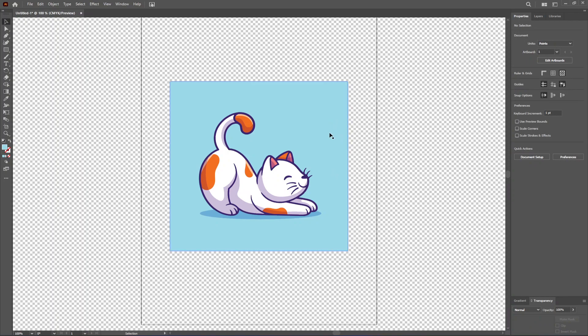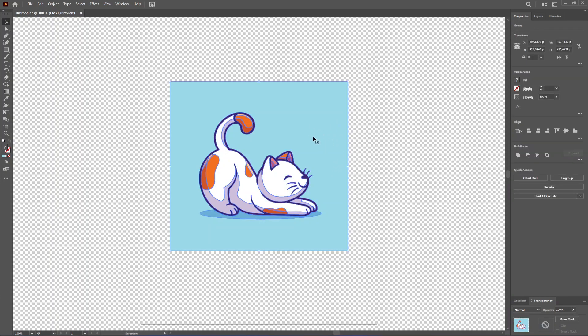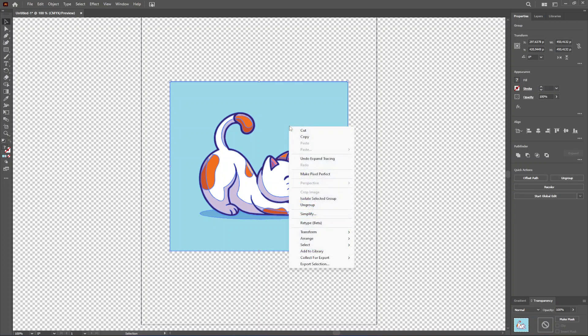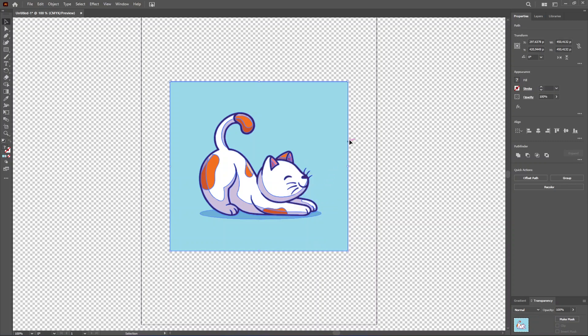Now all we got to do is select our image again, and we want to ungroup this either from here or by going right click and ungroup like that.